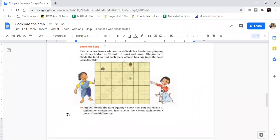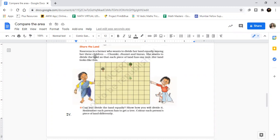Now here is an interesting question, very very interesting. This question will have five points. Nasrina is a farmer who wants to divide her land equally among her three children. Please pause here and try to understand. Nasrina is a farmer who wants to divide the land equally among three children.